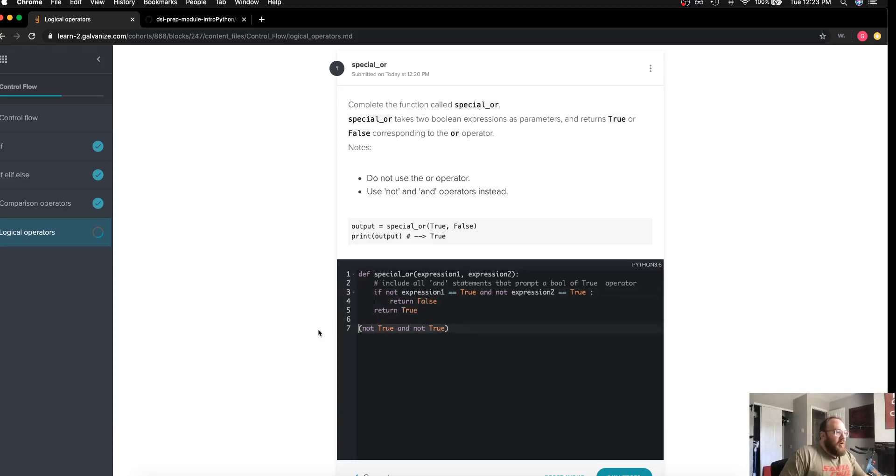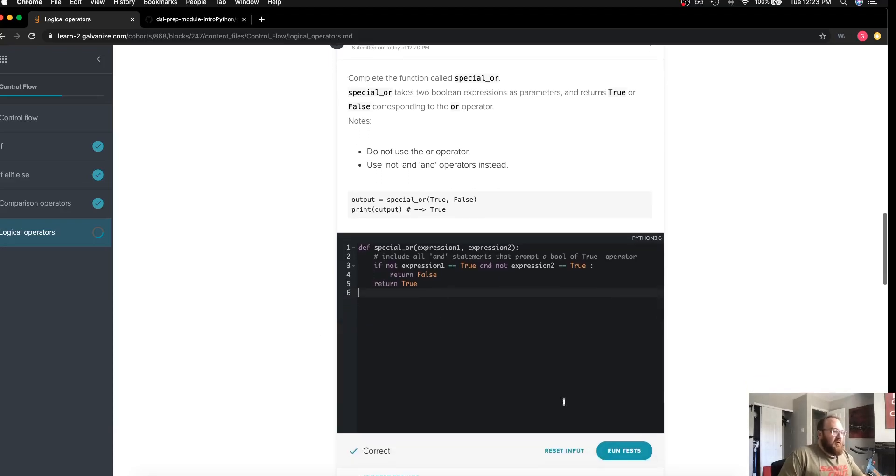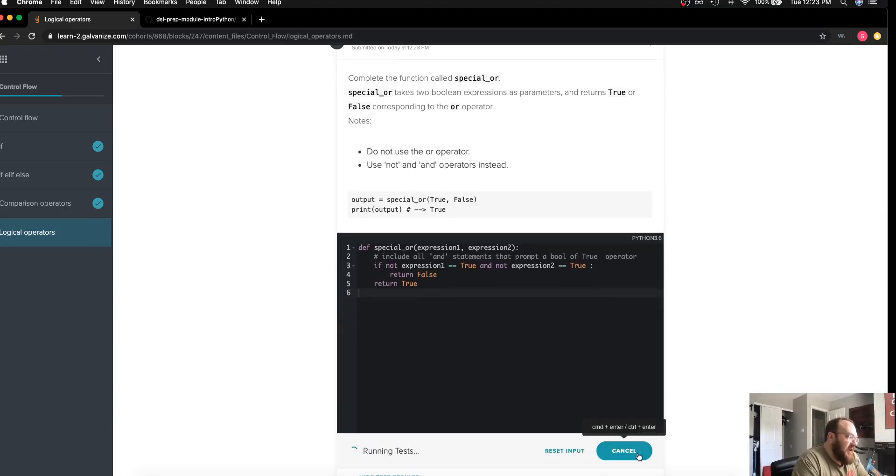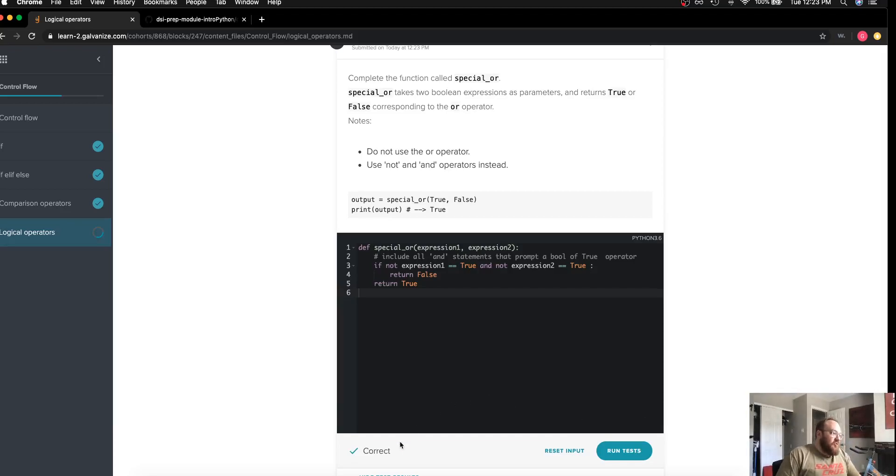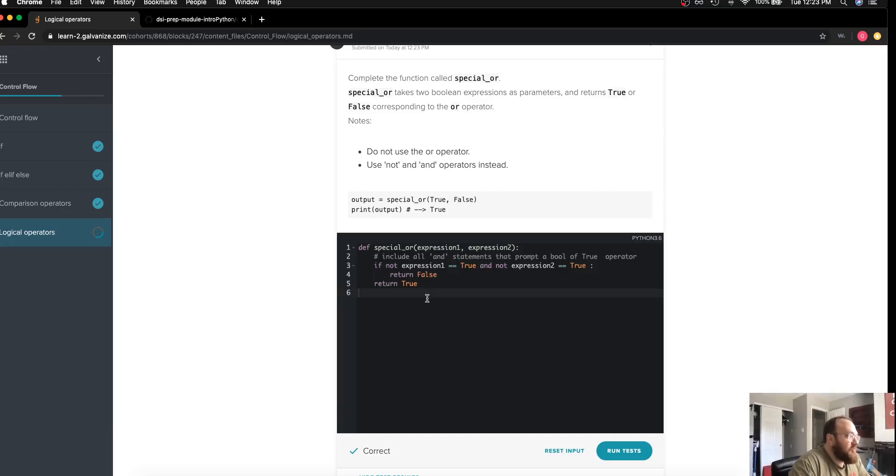Go ahead and run a test on this. And we can see I get the correct result. Again, if this isn't something that's super familiar to you, I would suggest that you check out DeMorgan's law.